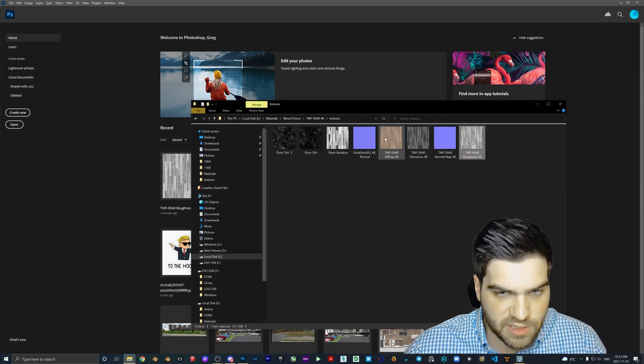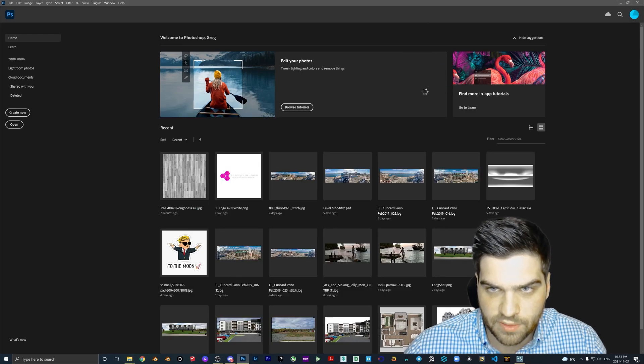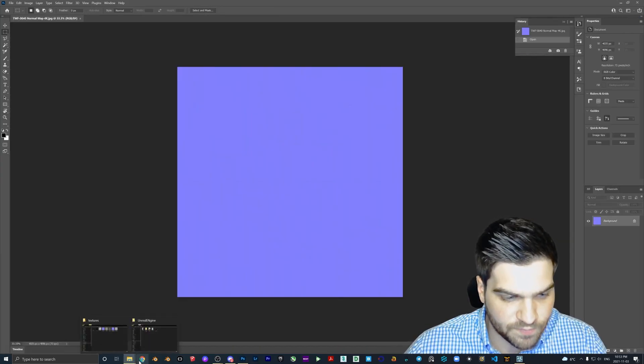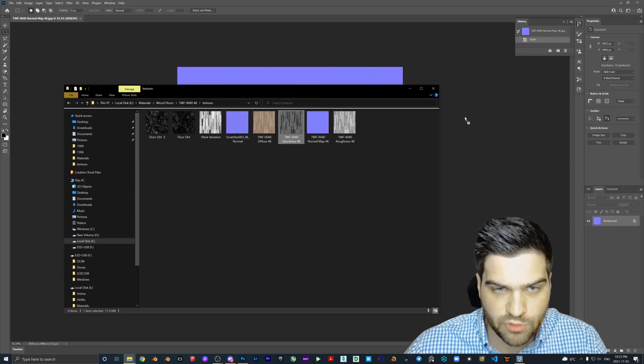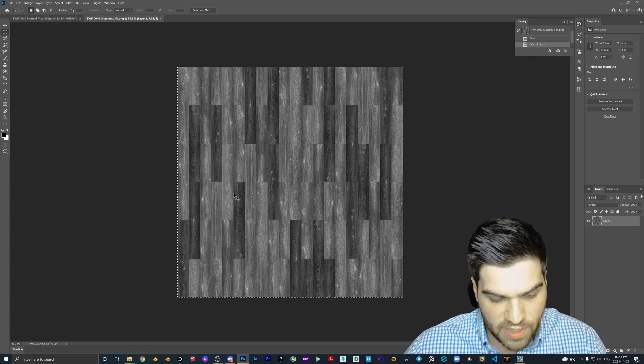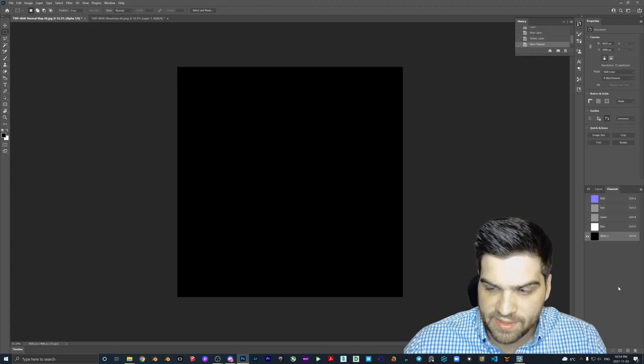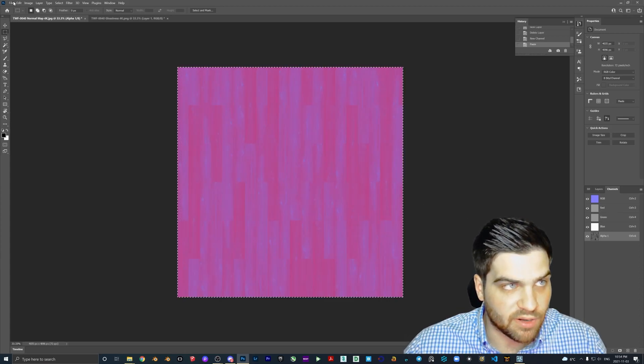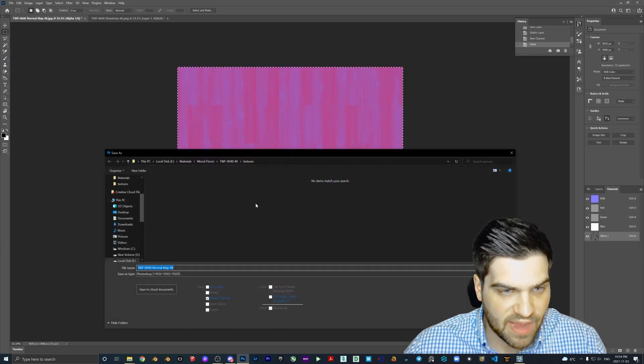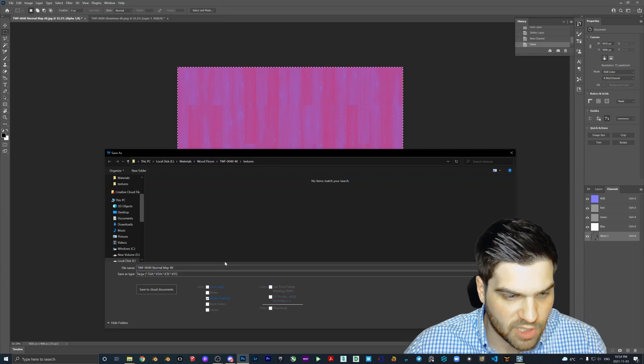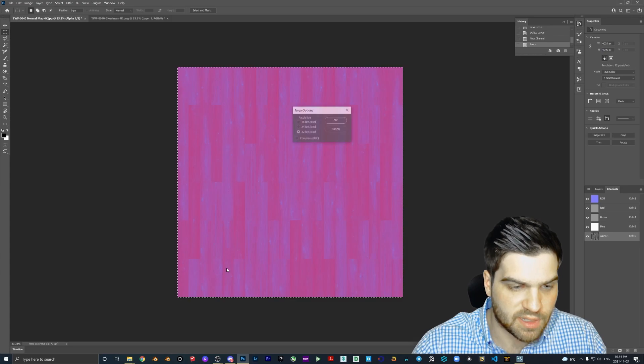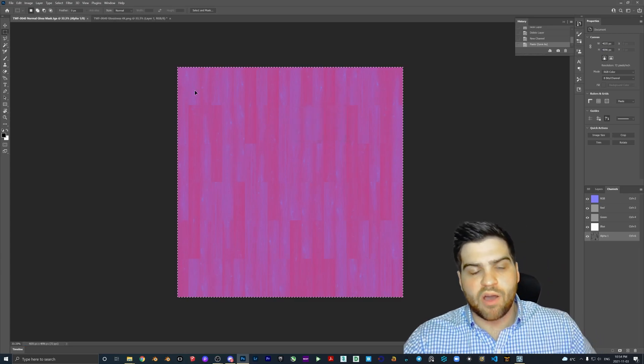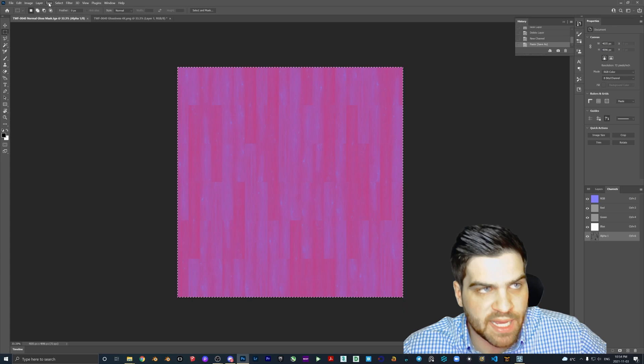You can still do the nesting trick where you make a gloss mask like before. So let's take that, and then we drop the glossiness in. Ctrl+A, Ctrl+X. So we will add in a channel, Ctrl+V, click that on. File, Save As. And then we are going to go to Targa. I'm going to call this normal gloss mask.